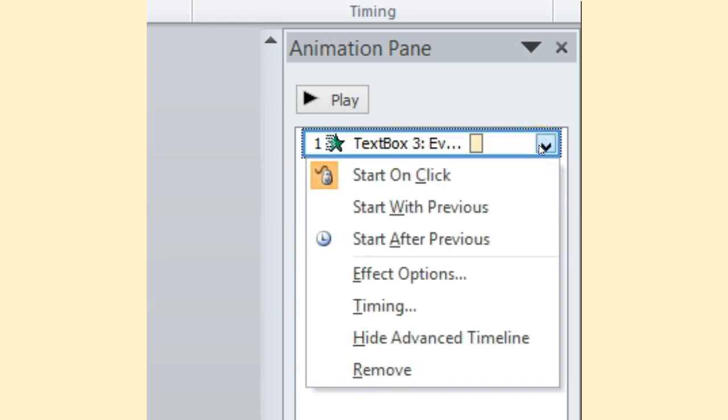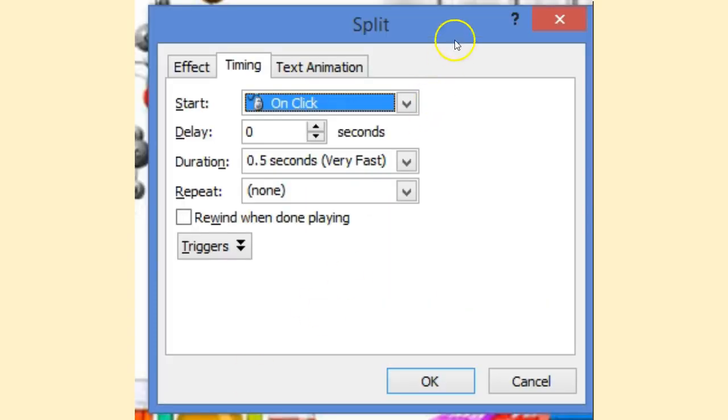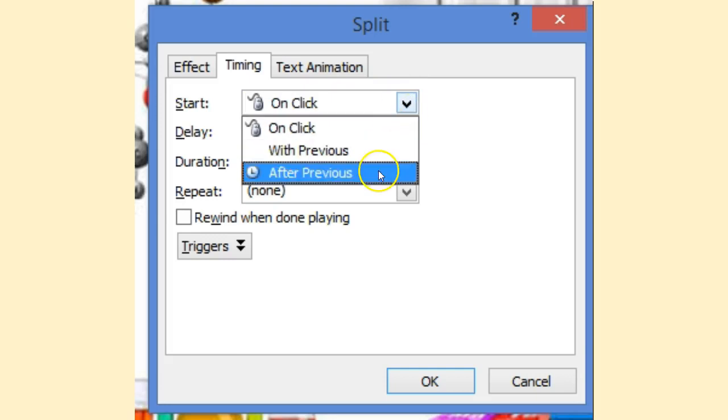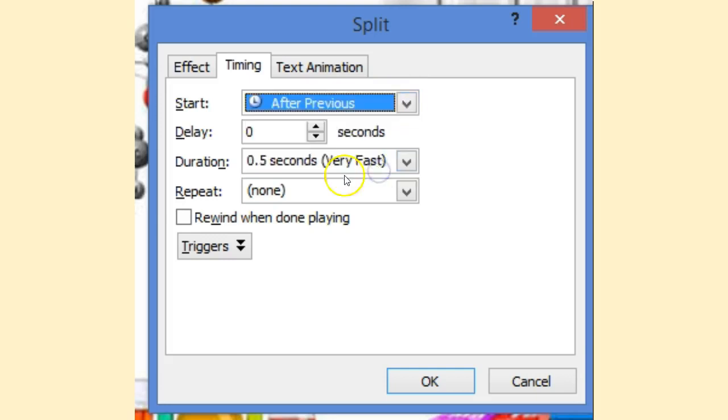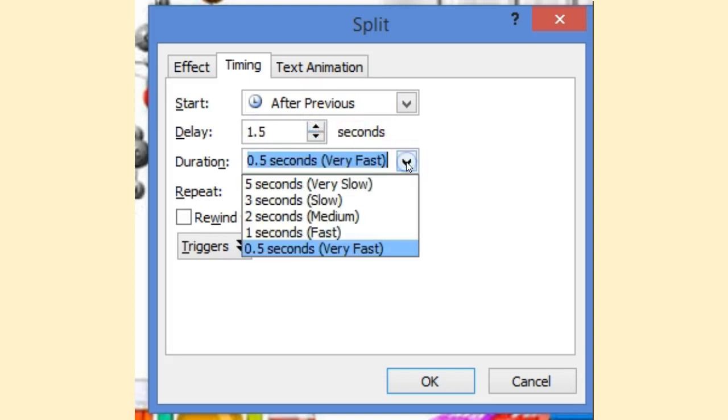When I do that, there's a box that shows up split. Now split's the animation choice I did. Start, you can either choose on click, with previous, after previous. The delay in which you want, so we'll wait about a second and a half. How fast it comes in, ranges from 0.5 to 5 seconds. I can repeat it or here I have my image.